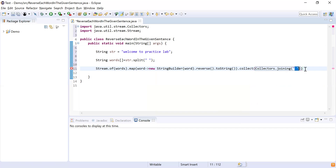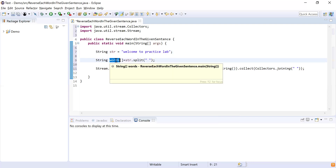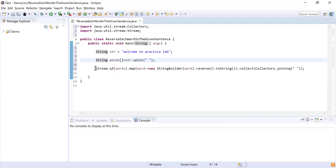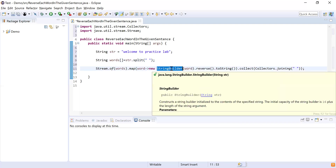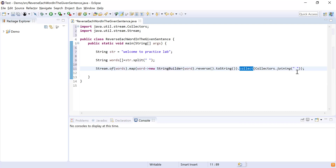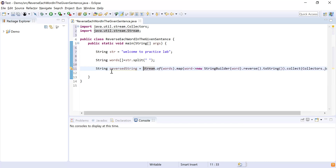To recap: I created a words array by splitting the string by space. Then I converted those words into a stream using Stream.of(), then used map to reverse each word using the reverse function inside StringBuilder, and then collected the result using collect with Collectors.joining() to join all the words by space. This returns a String, so I'll write 'String reversedString = result' and then print that reversed string.